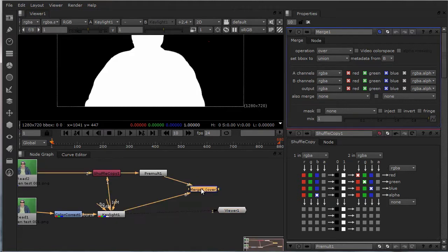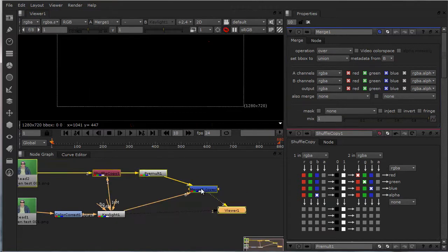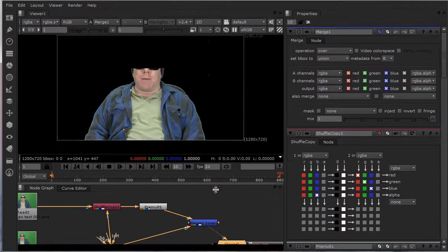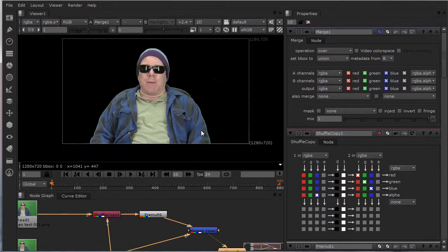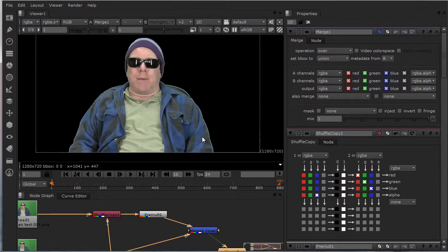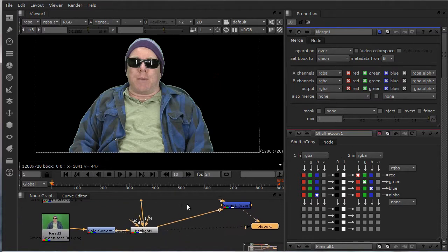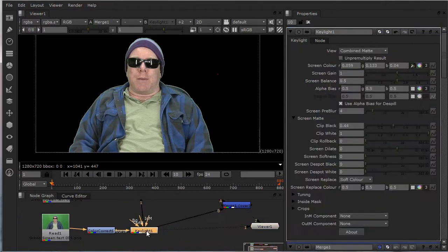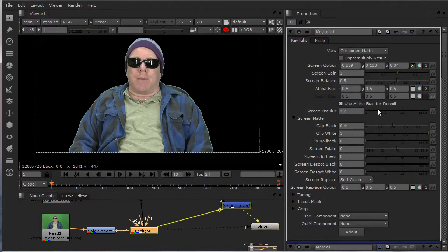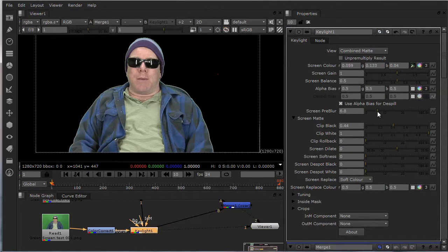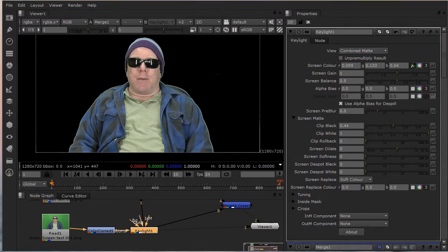So you get a real nice clean cutout. And you can just put a little blur on that, look right around 5.2.